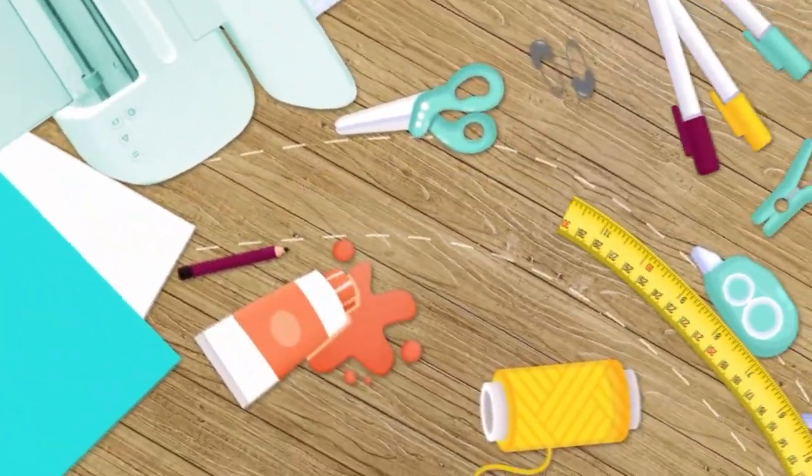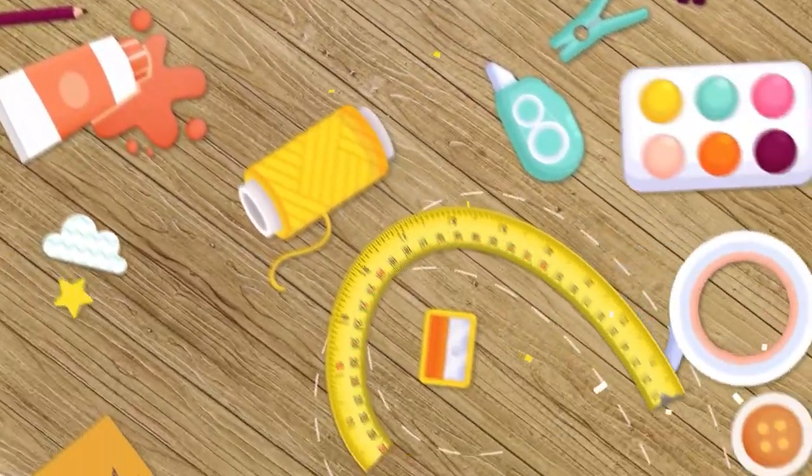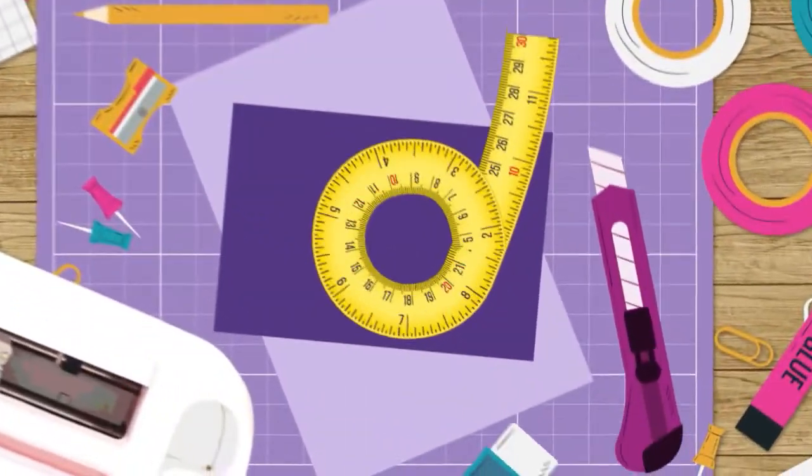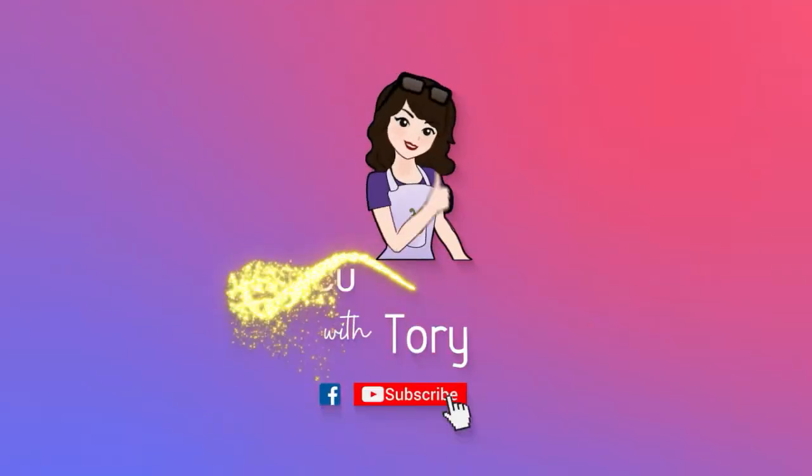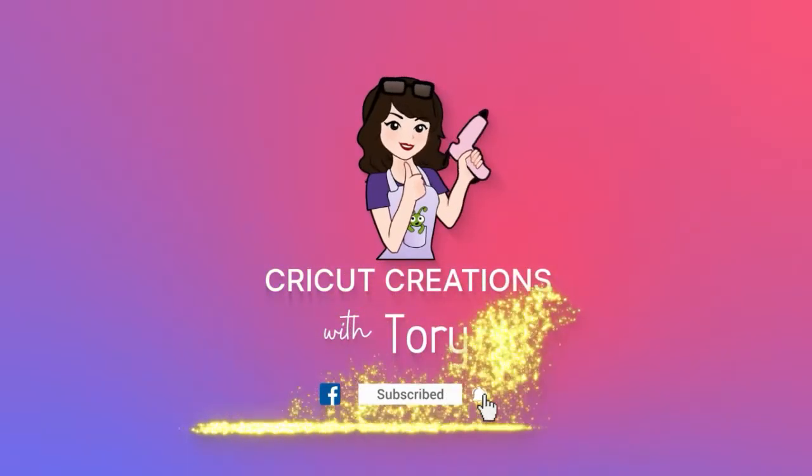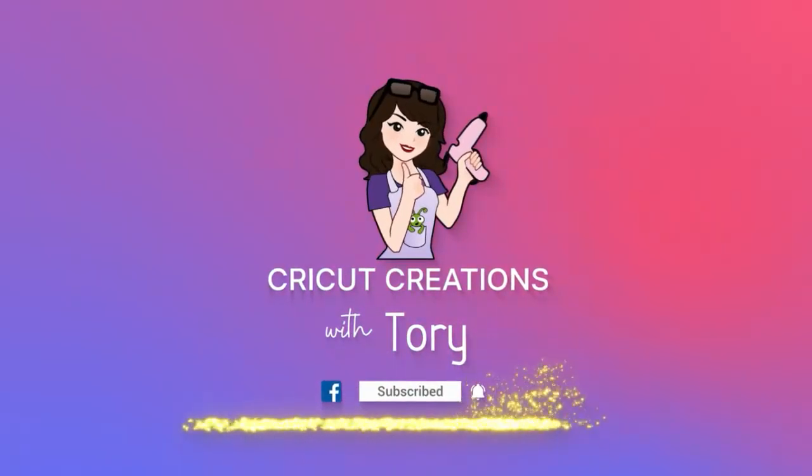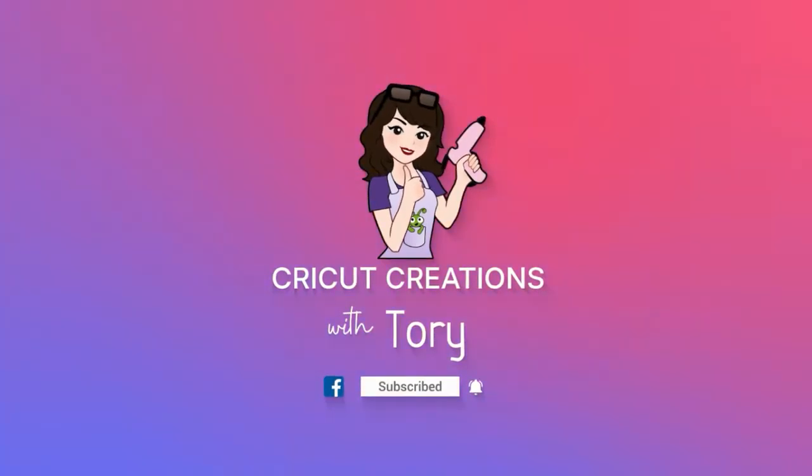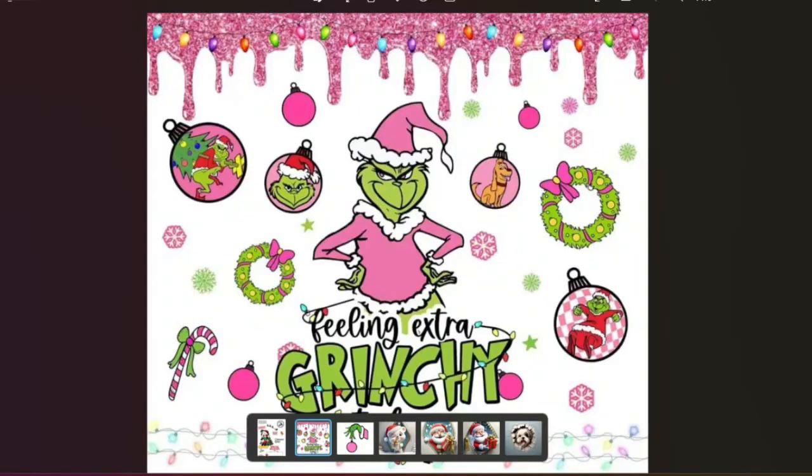Have you guys ever had an image that you think is so cute you want to use for a project, but there's something on that image that you just don't like? Well, that's what today's video is going to be about. I'm going to show you what you can do to change something that you don't like in an image.